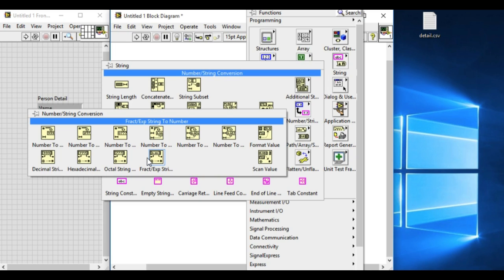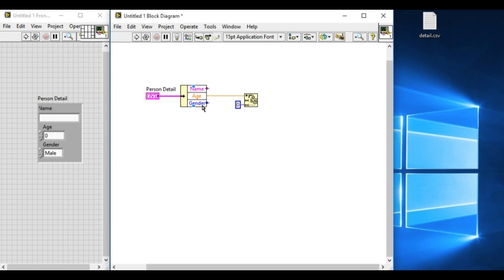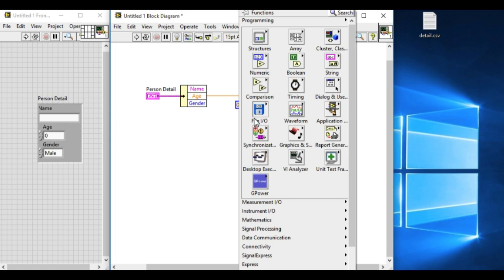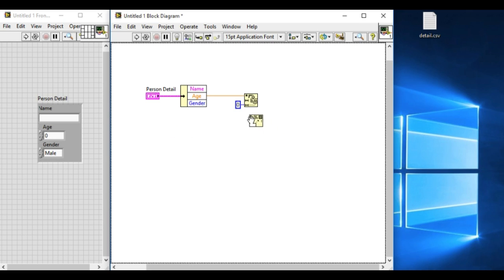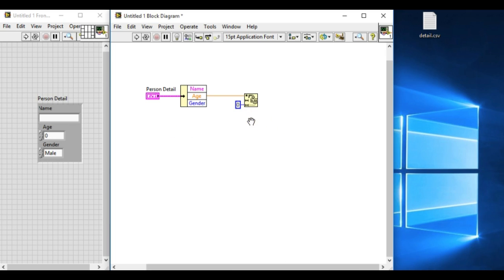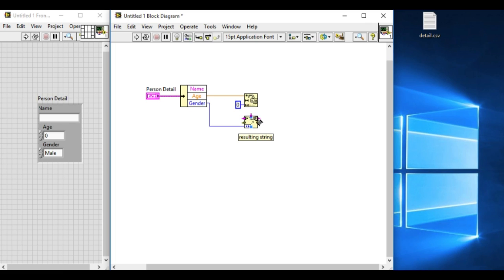Since the gender is in the enum we cannot convert it easily, so we have to use the format into string VI. What it does is it converts any type of data type into string.